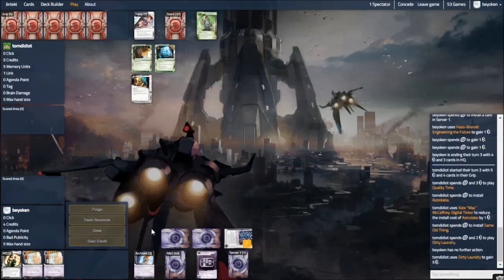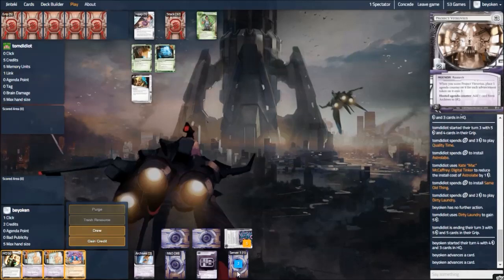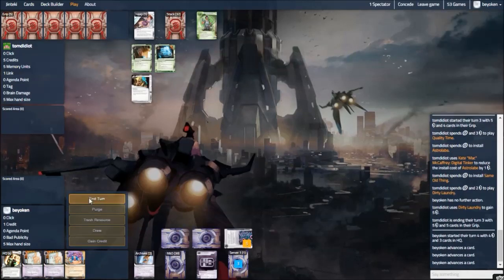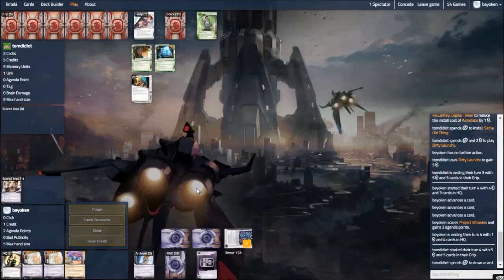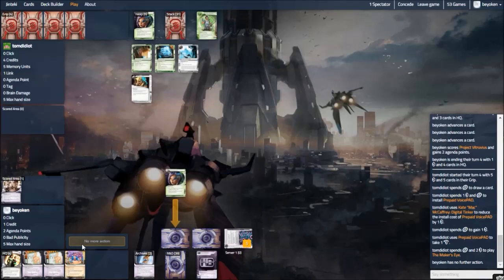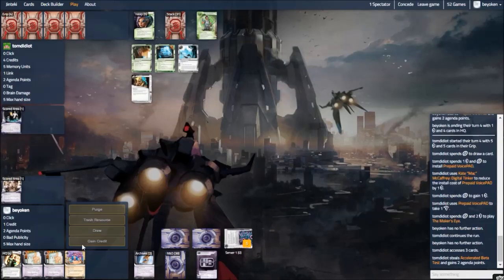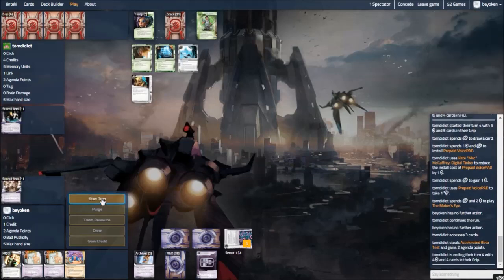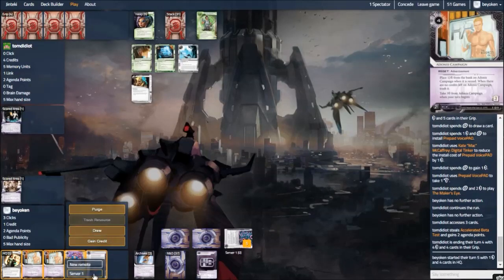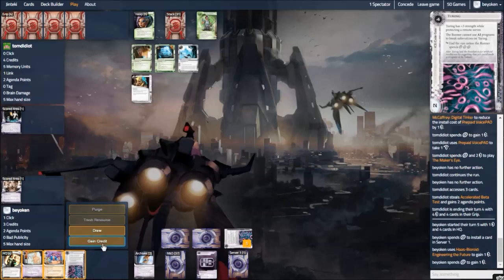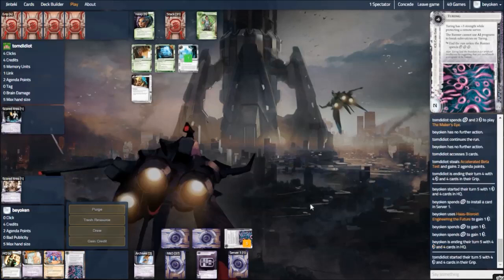So yes, he dirty laundrys archives instead because he's very afraid of Architect. And I abused this window to score a Vitruvius instead. That wasn't a money asset in the remote, that was a Vitruvius. I was being very sneaky, but I'm going to pay the ultimate price for it. Because I go below 4 credits, I cannot threaten an Architect rez, he can Siphon me. It is a risk I had to take. I was very afraid that Kate would get set up faster than me.